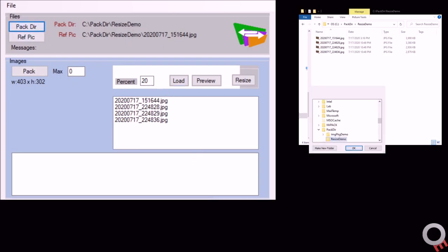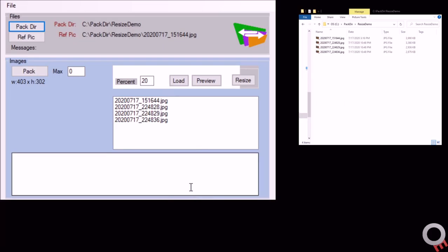Just like before, you select the pack directory. I created a resize demo and put a couple pictures in there. Then you click load and that'll load all the pictures in this directory.